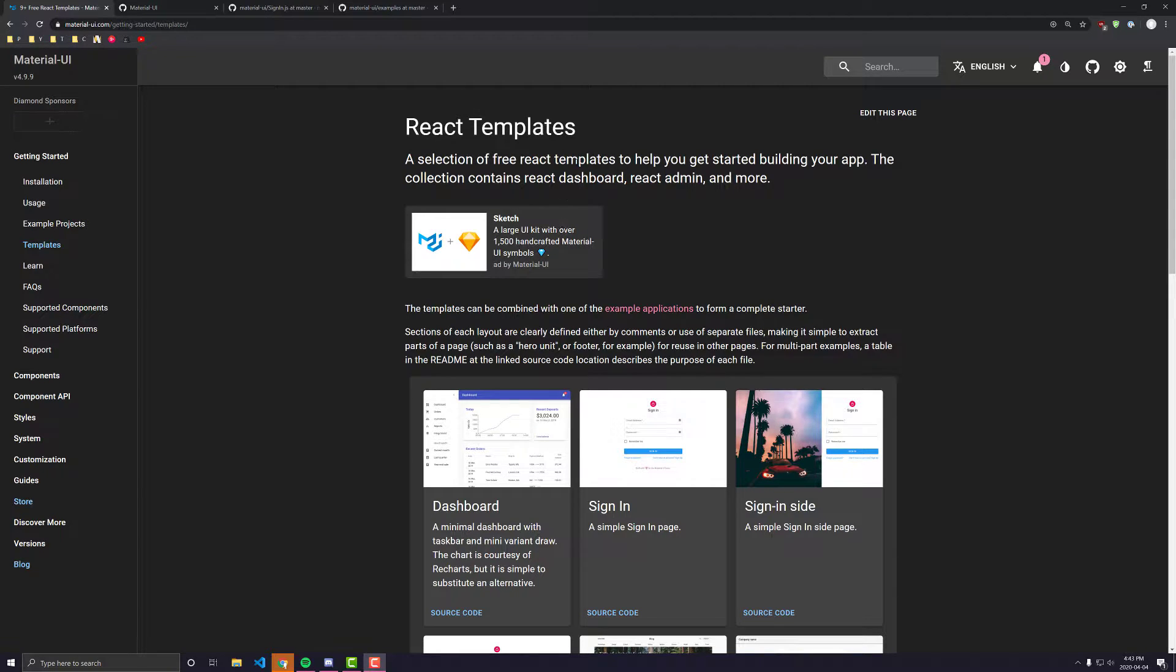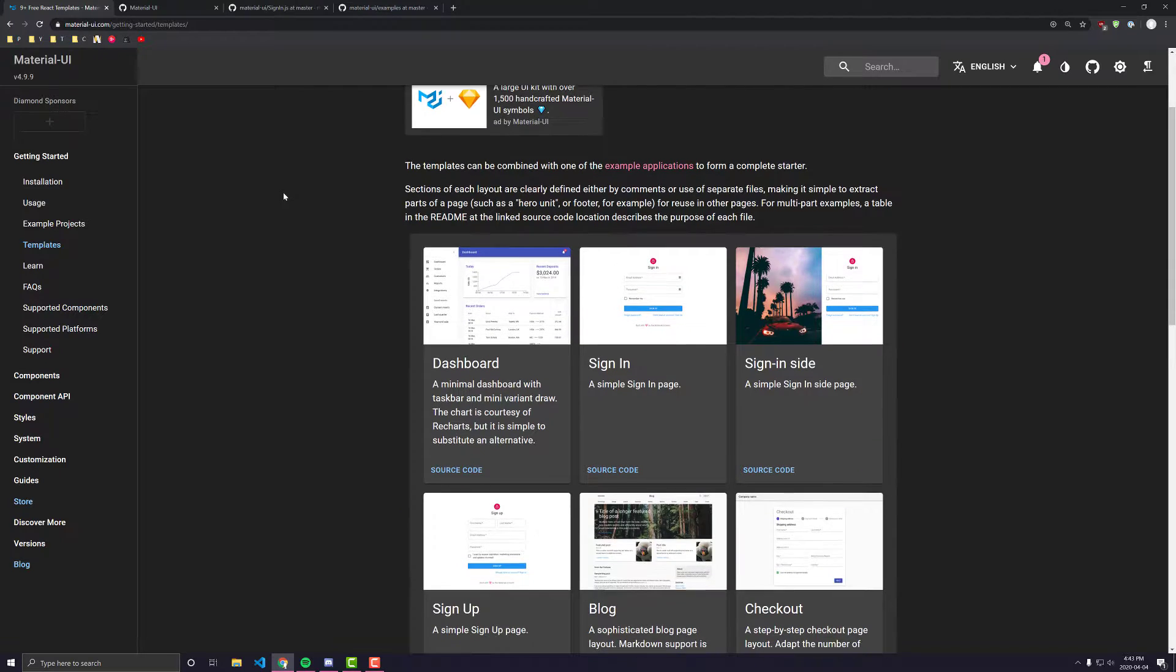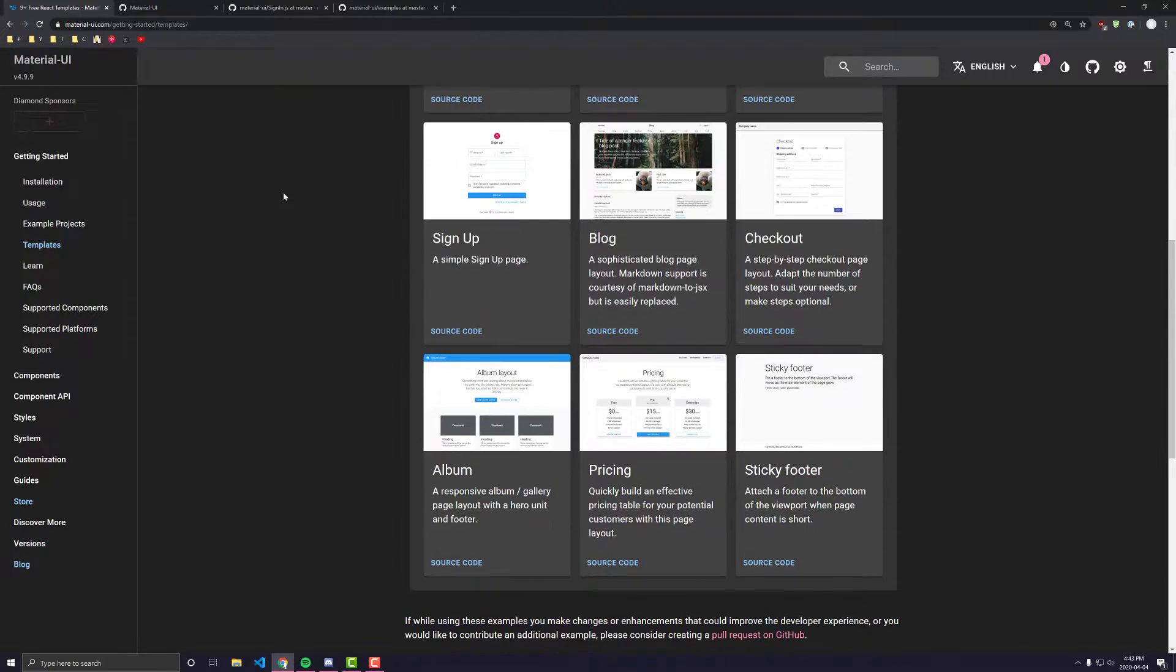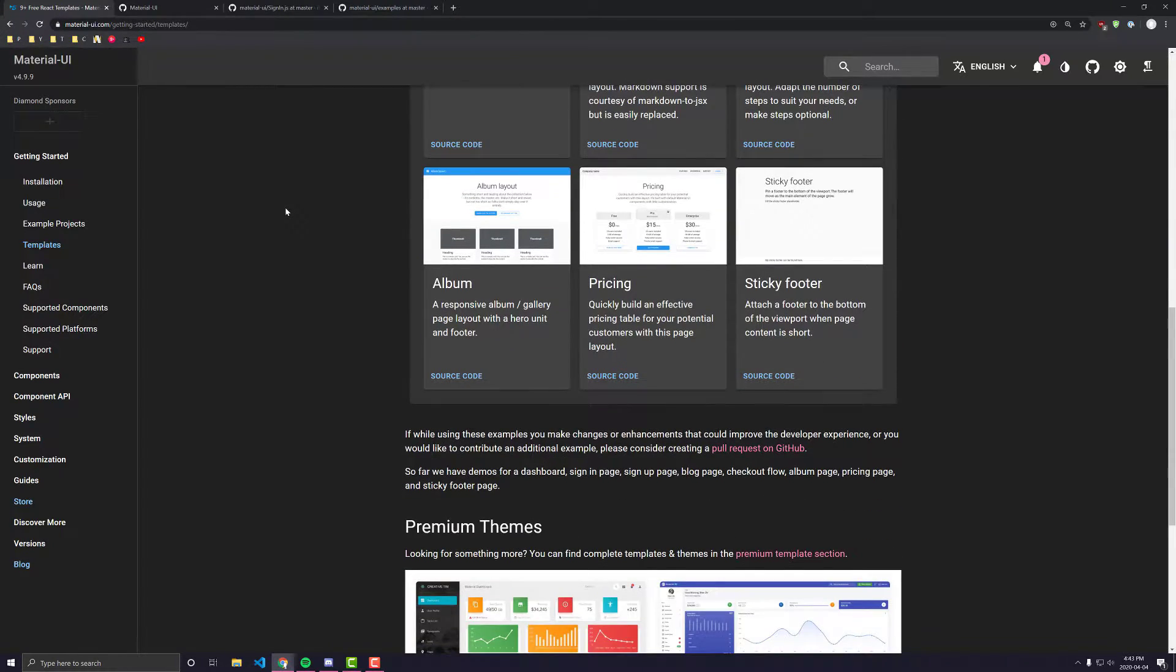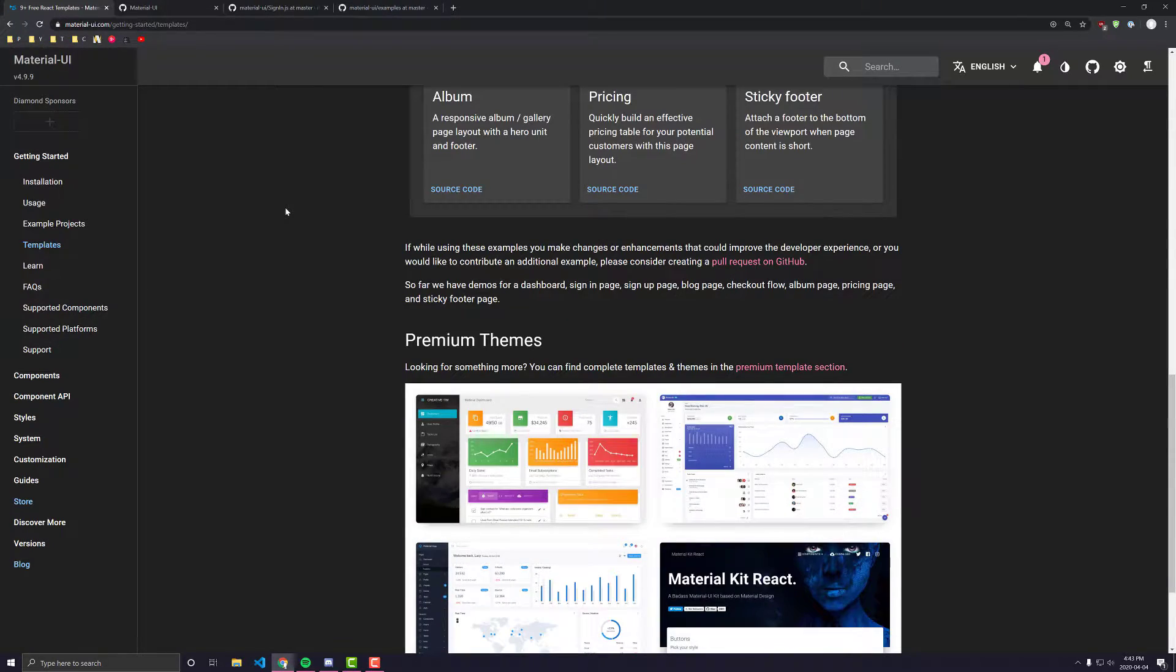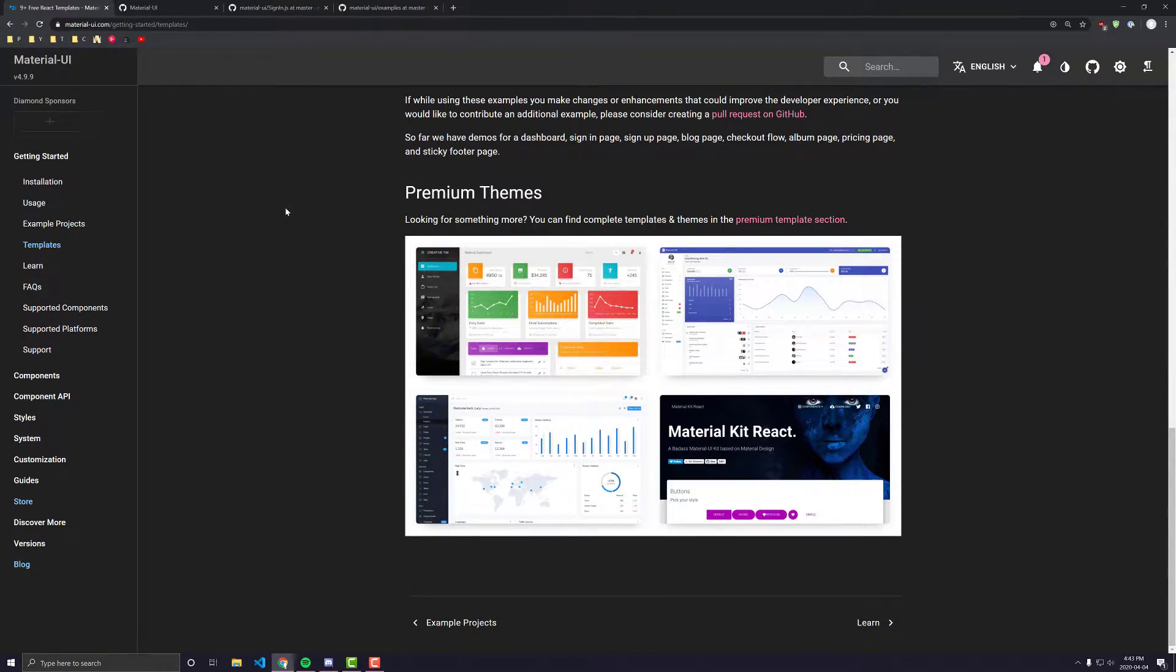Hey everyone, in today's video I'm going to briefly go over all the different React Material UI templates that Material UI offers and I'm going to talk a bit about the code and how you should be using this code.